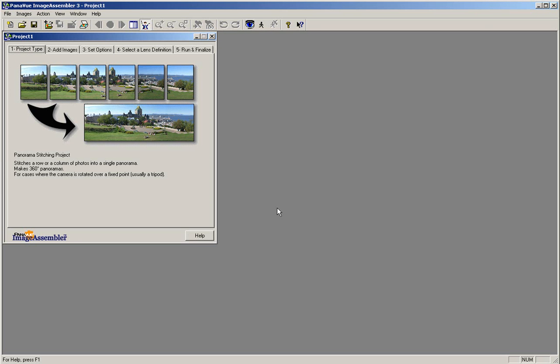The next window that will appear is the Project Window. Before you can begin stitching, you will need to configure the project for your camera. Start by clicking on tab number 4, Select a Lens Definition.